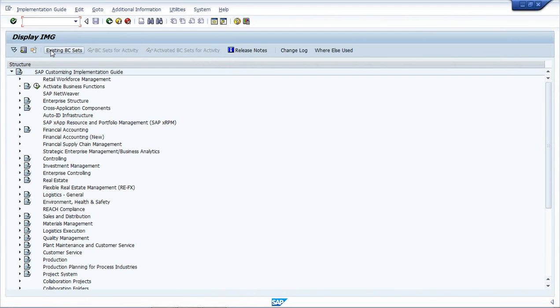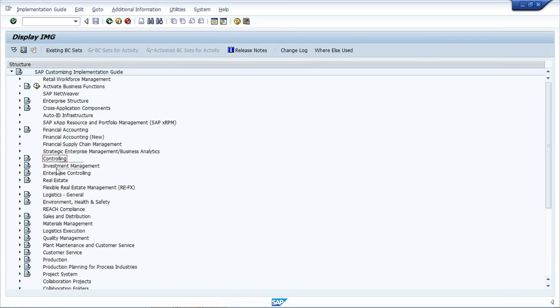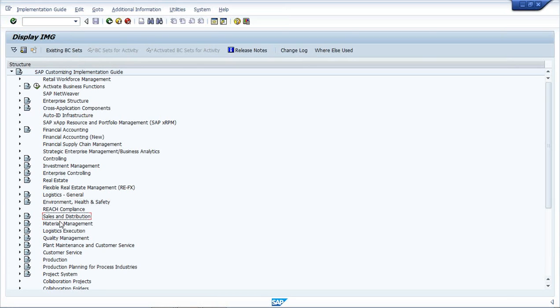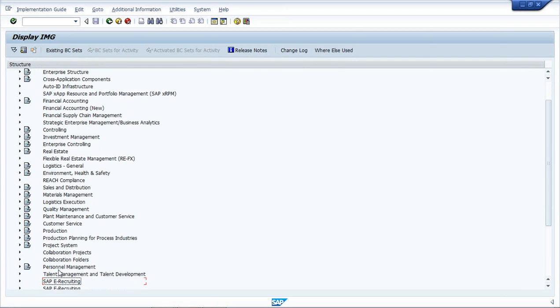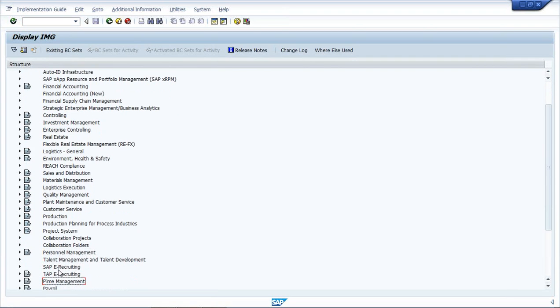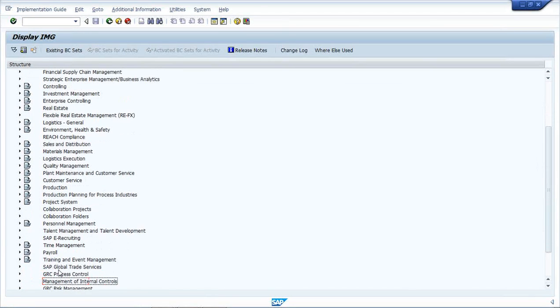And here we have the list of modules. So we have multiple modules like Financial Accounting, Controlling, Investment Management, Enterprise Controlling, Real Estate, Logistics, EHS, Sales, Materials, Quality, Plant Maintenance, Production Planning, Project Systems, HR, Personnel Management, Time Management.